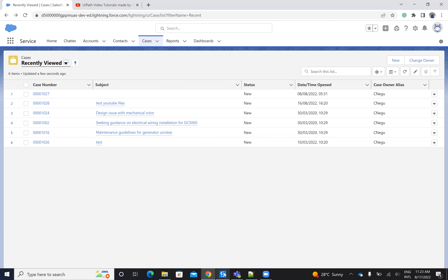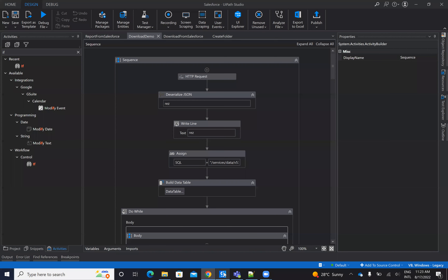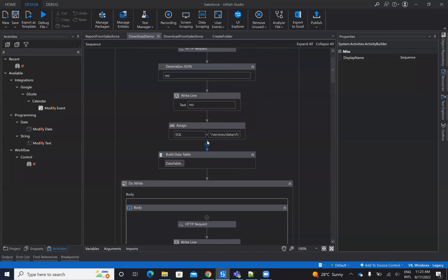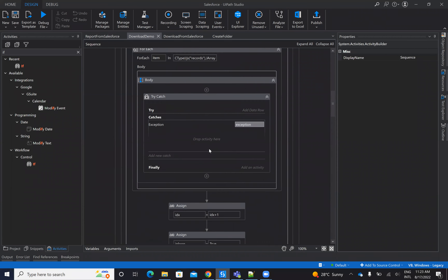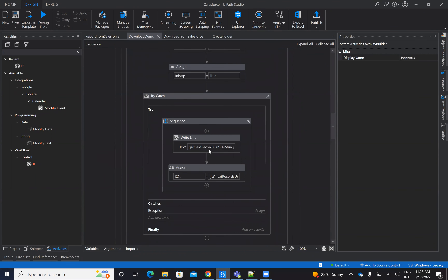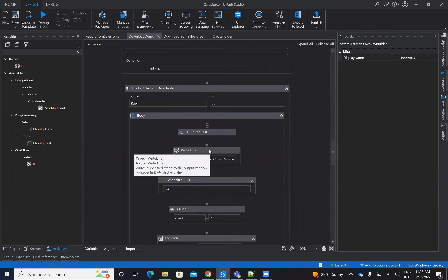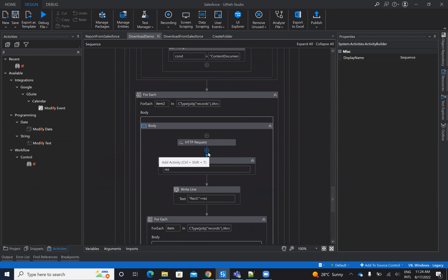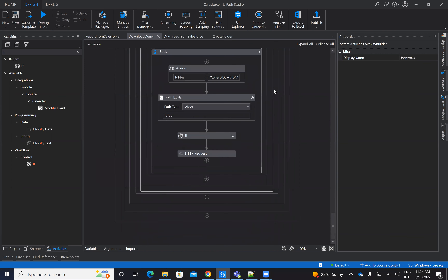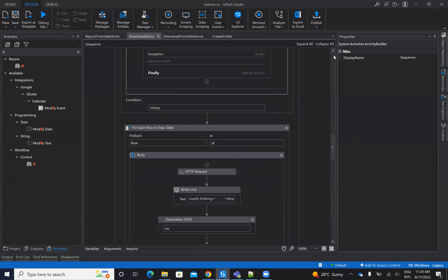I will share the code with you. I will run the code and show that it's working, and then we'll discuss step-by-step on the code, because there are multiple steps on this approach.